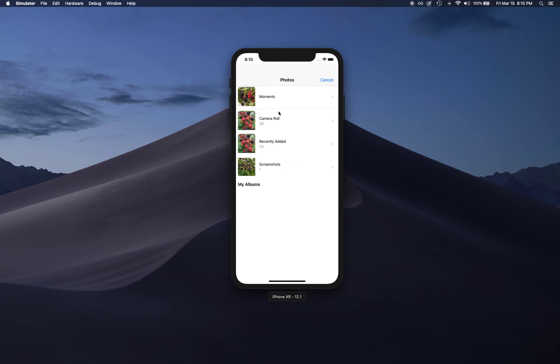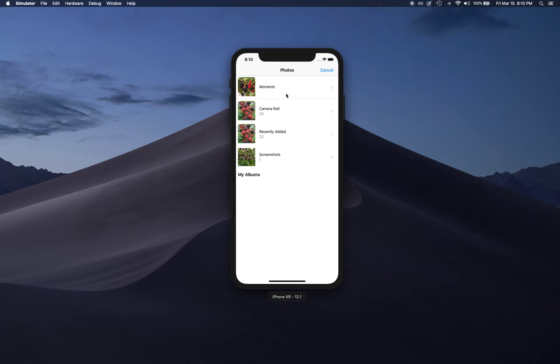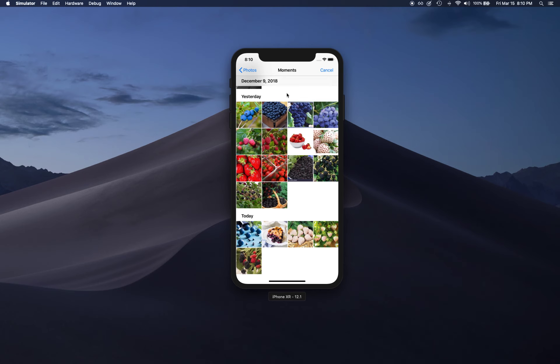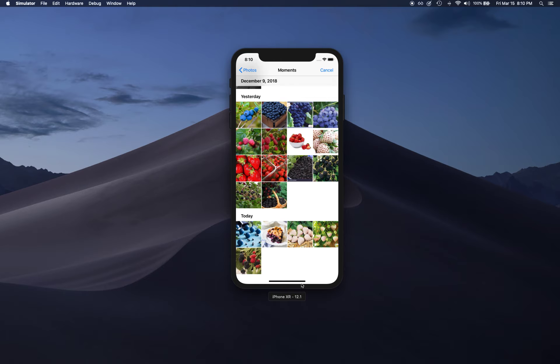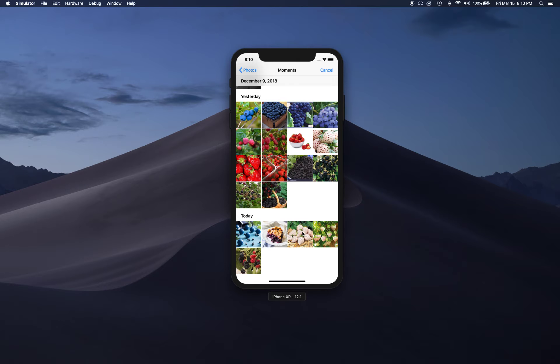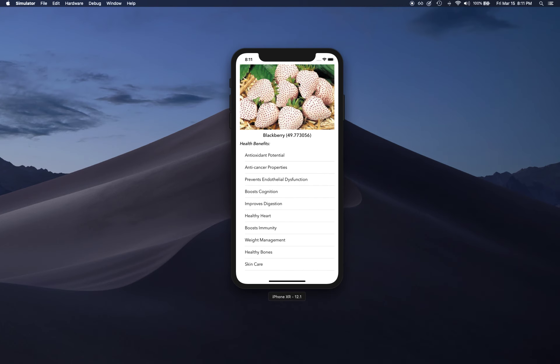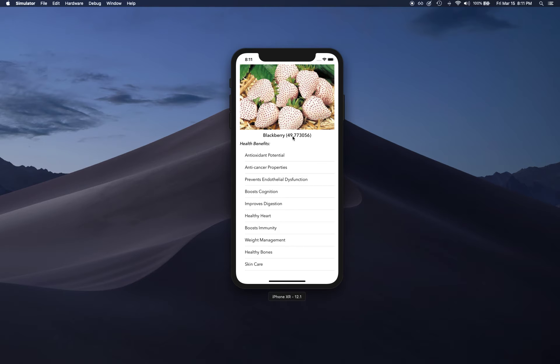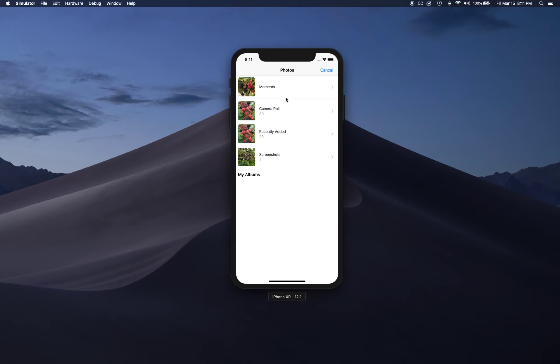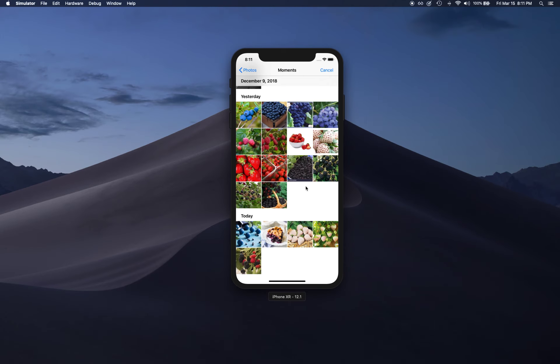Now let me show you that this machine learning model that we have trained is not perfect. If you select this other image that has white or rather pink strawberries, it's actually detecting with 49% confidence that this is a blackberry, which we all can see it is not.